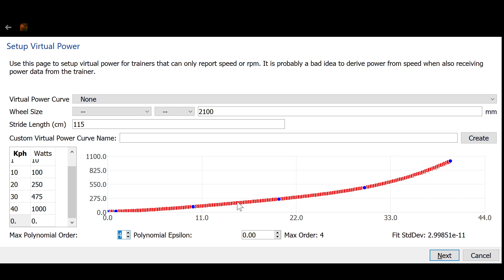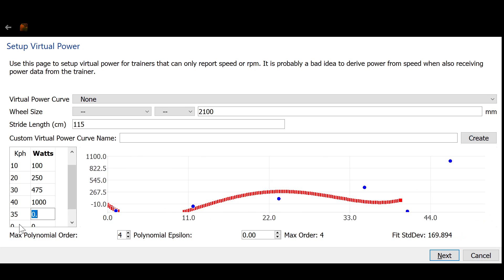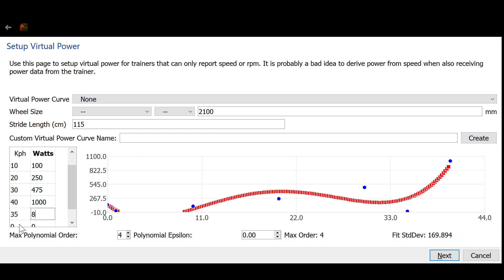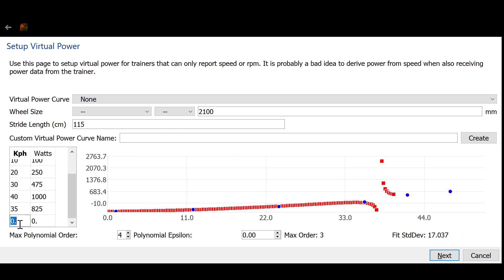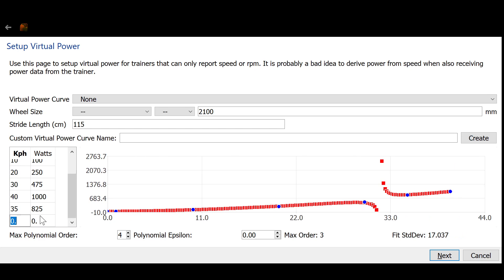Now you can see maybe we want to put some data point in here just to mess with it. Let's say 35 kilometers an hour. We go to 825. So I'll try that 35, 825. And oh my gosh, what do we have here? This is an asymptote. So I put this point in here to pull it up a bit, make it look silly.